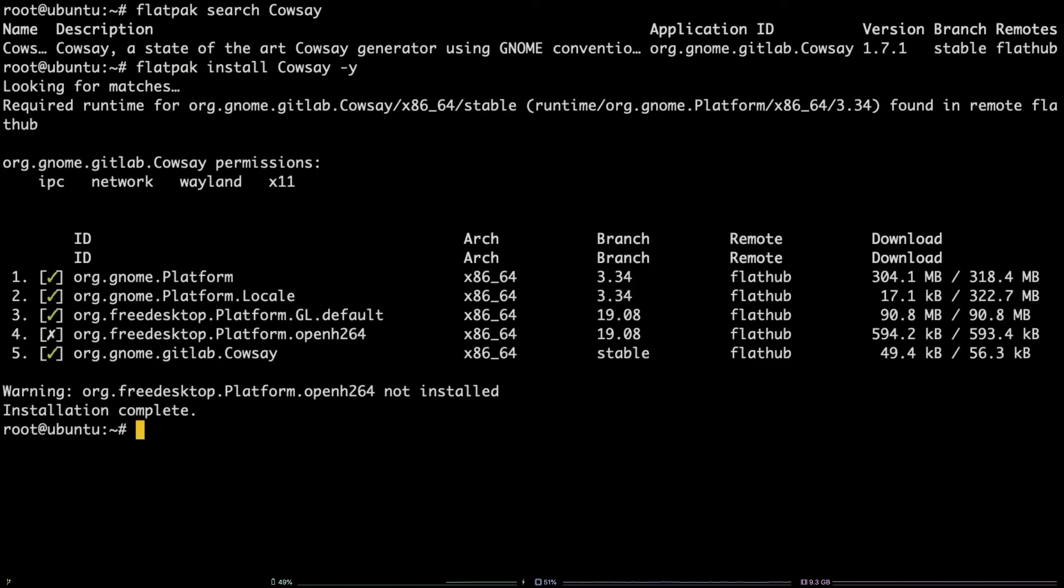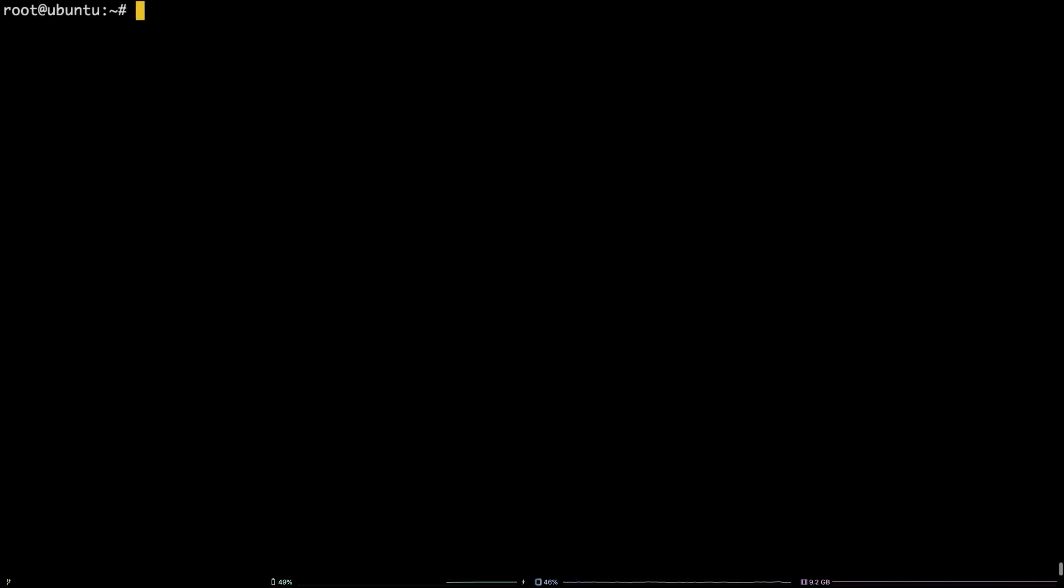The installation for this app is a long one, so I've jumped to the end to save some time. There you have it! You've now successfully installed software on Ubuntu from source, with dpkg, from PPAs, and with the package manager flatpak.